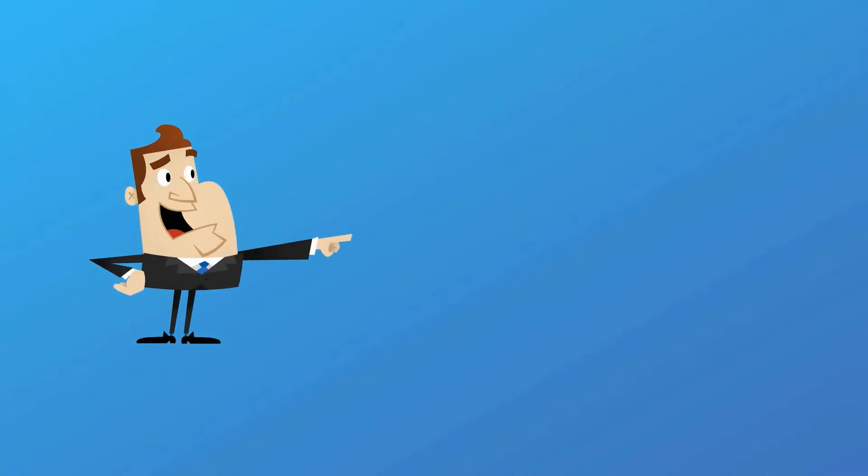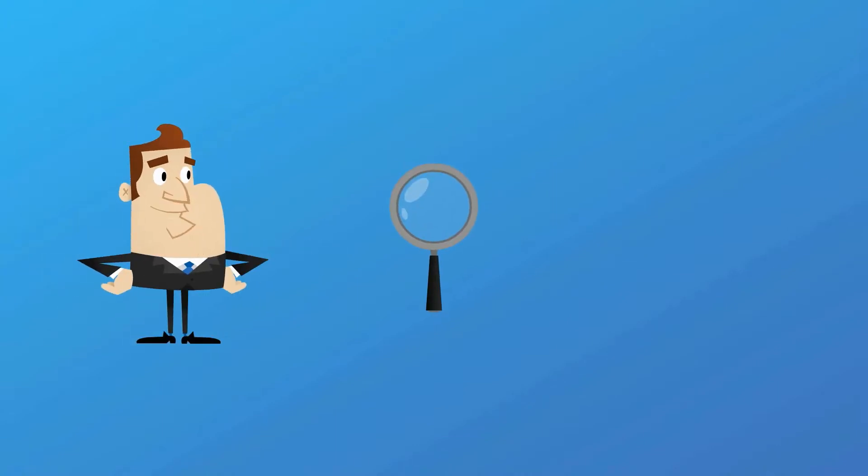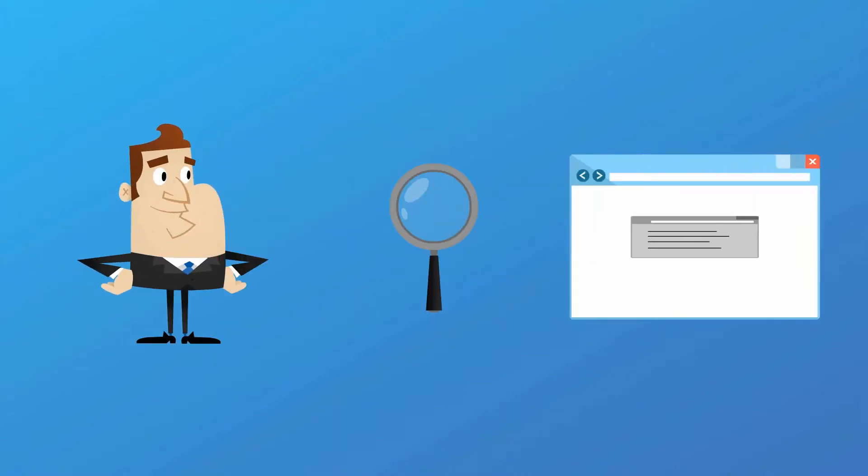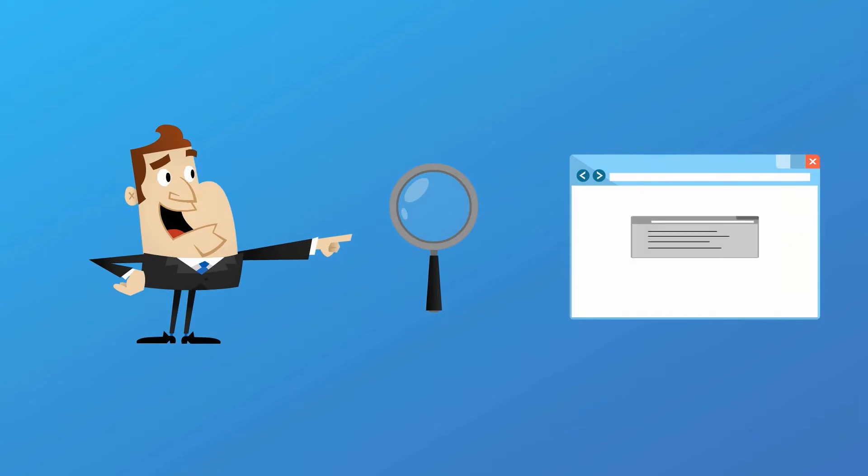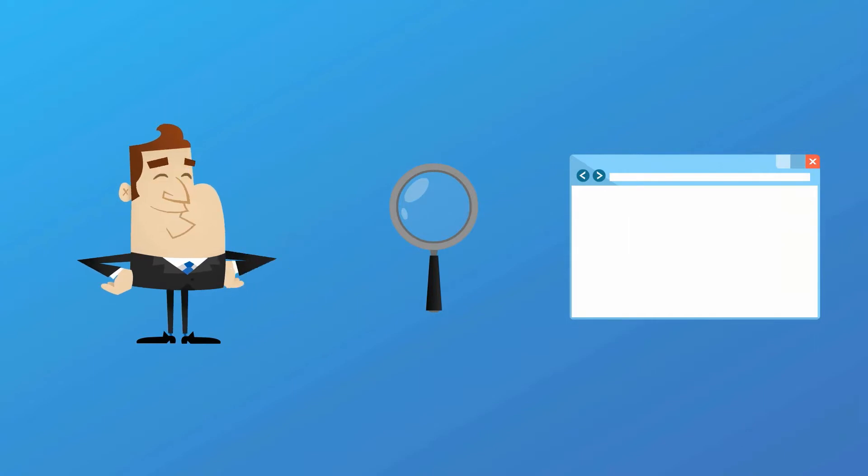Reporters will put together a brief summary of what they're looking for, and it will be emailed out by HARO in a daily summary.